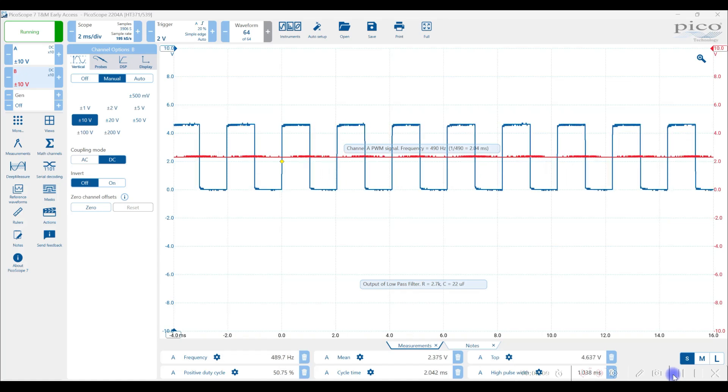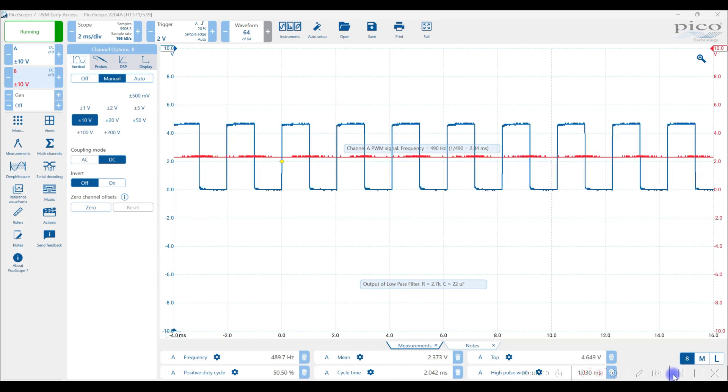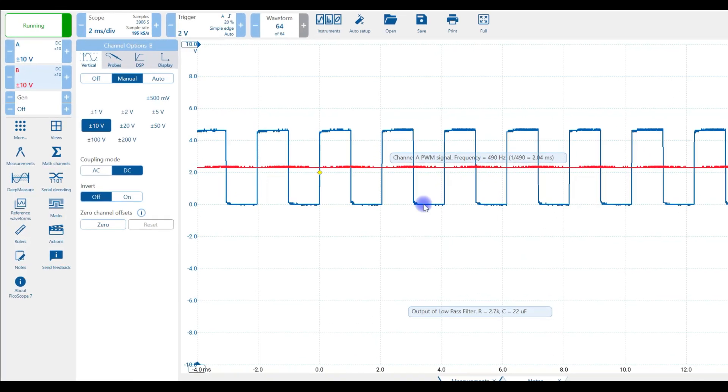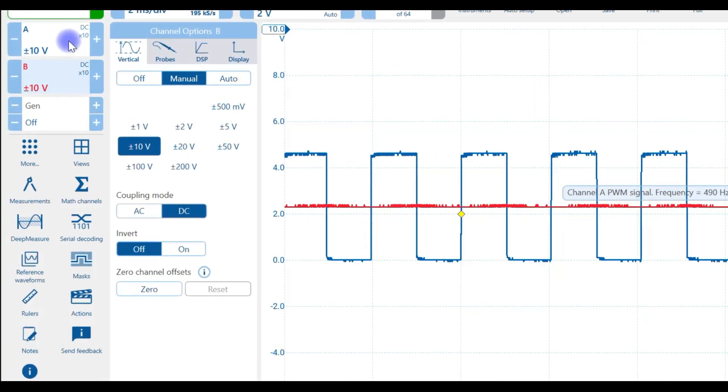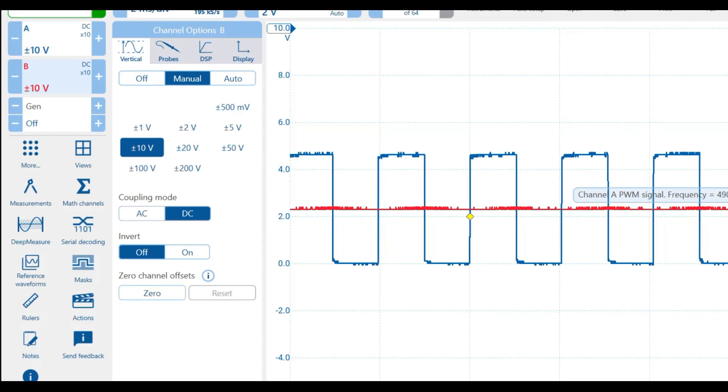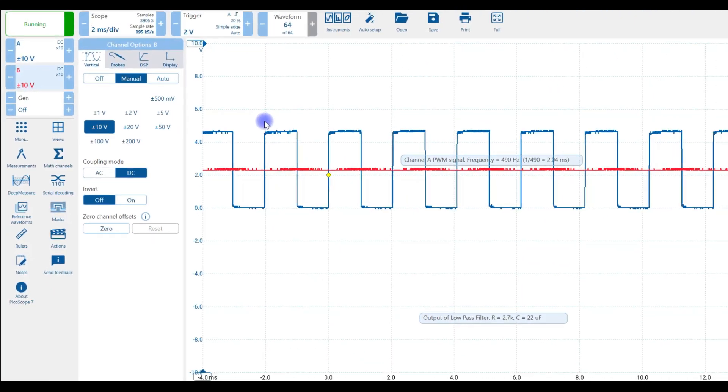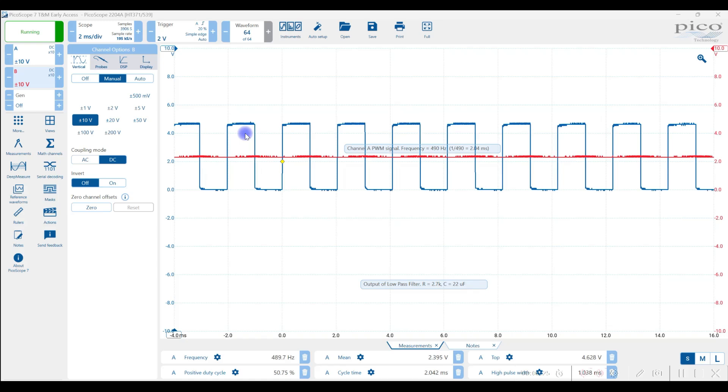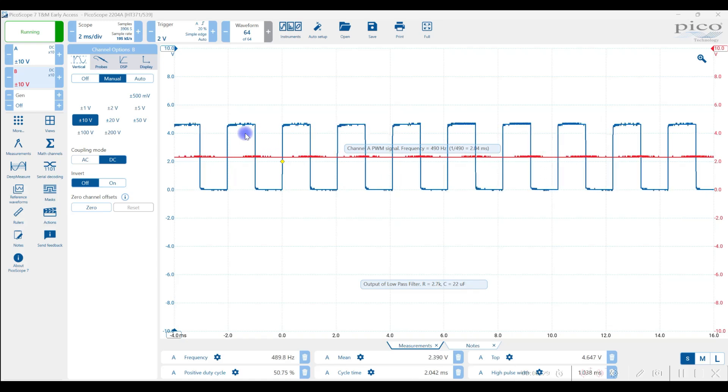Normally the first thing that you want to set up is the vertical input to the scope. So to do that, we actually have two channels, channel A and channel B. I'm measuring two different signals right now on channel A, the blue channel, I'm measuring the pulse width modulated signal coming out of pin 5 on the Arduino.